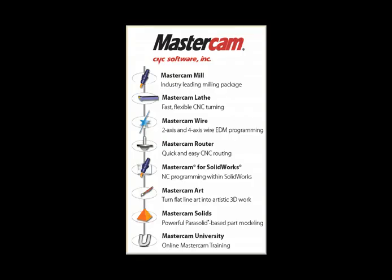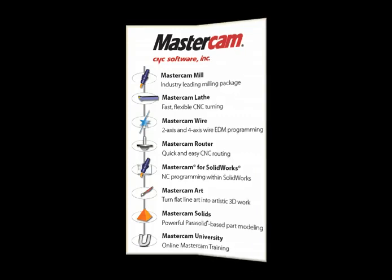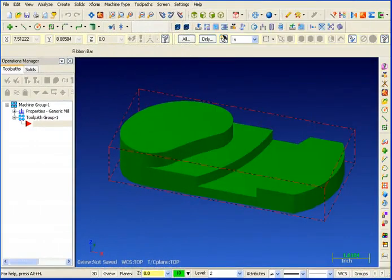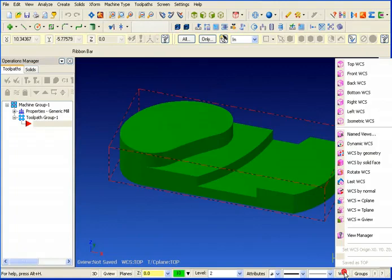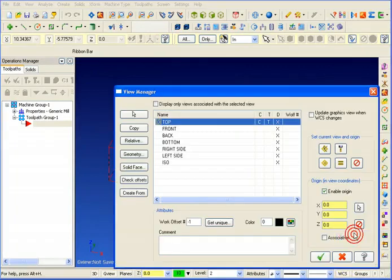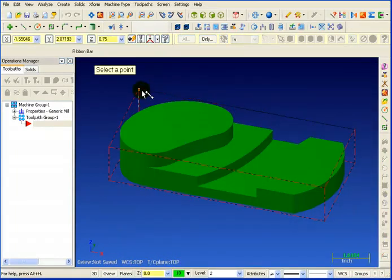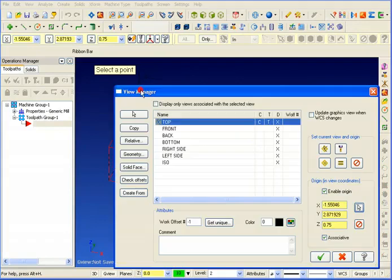But you didn't buy Mastercam to draw parts, you bought it to create CNC toolpath. So let's take a look at some of the new CNC toolpaths. Regardless of where zero may be on the CAD model, we can easily go to our work coordinate systems manager and we can set our zero to any location that we want on the part.